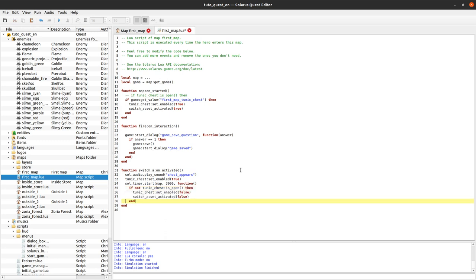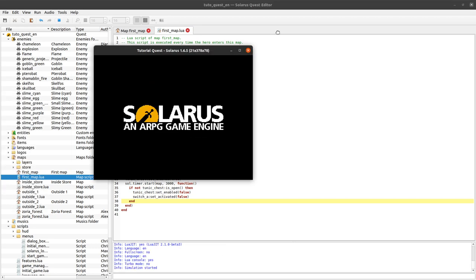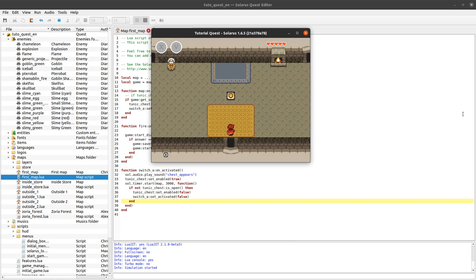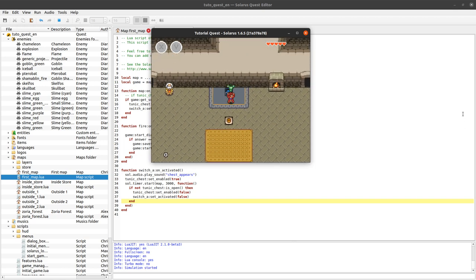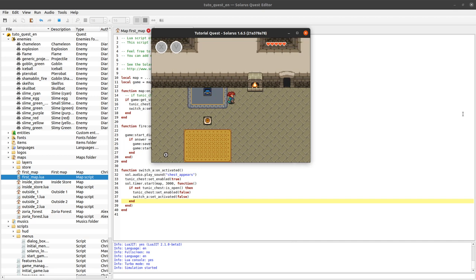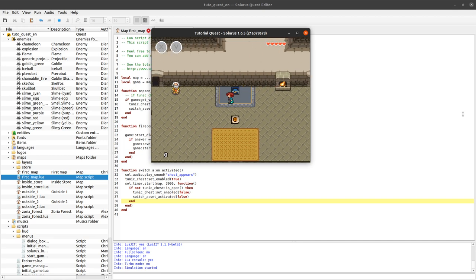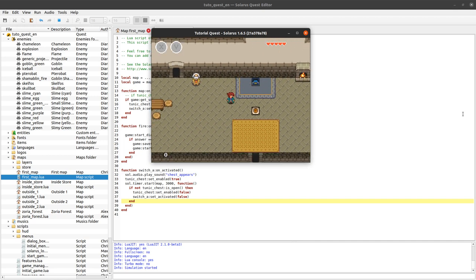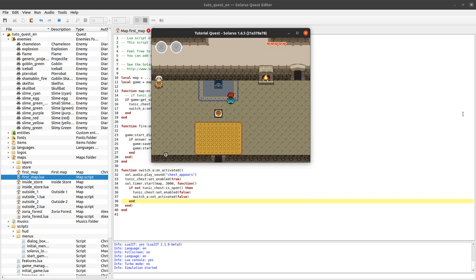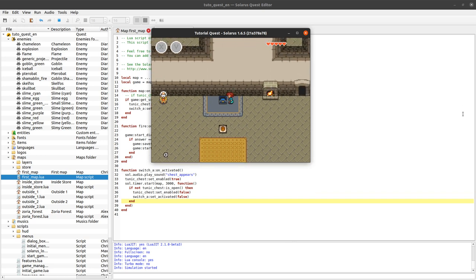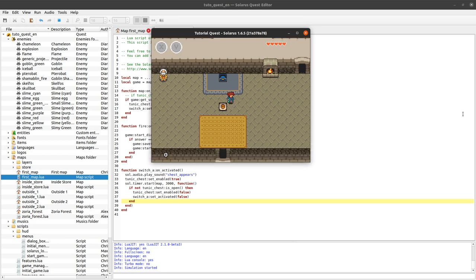And it works. After three seconds, not only I'm very cute with this sprite, but the treasure chest is still here. Cool.